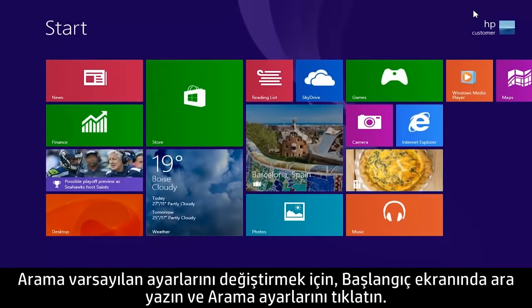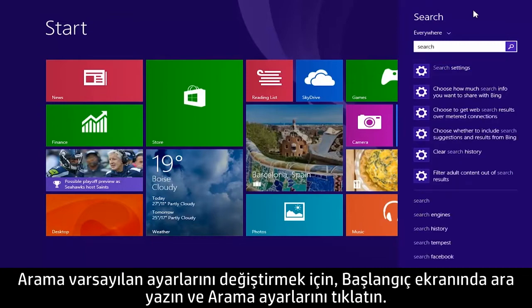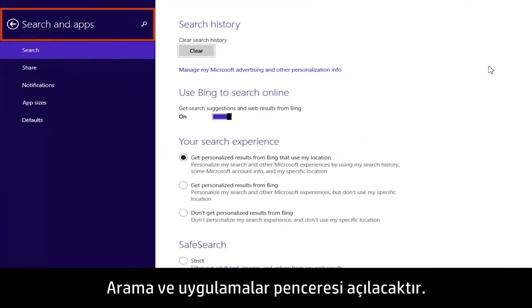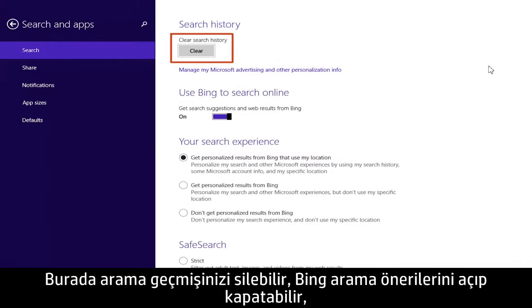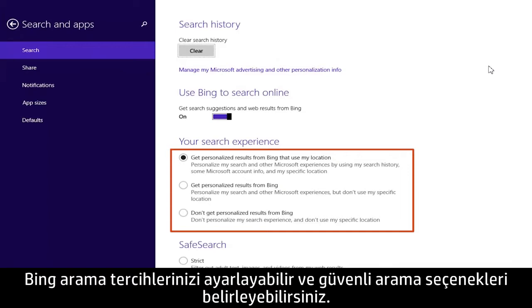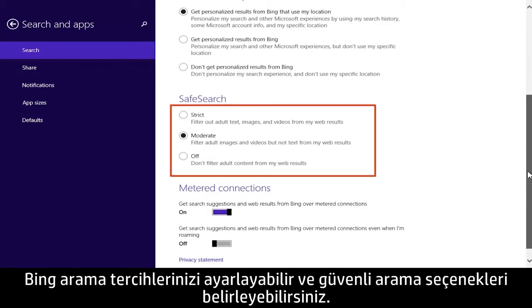To change search default settings, type search from the start screen and click Search Settings. The Search in Apps window will open. From here you can clear your search history, turn Bing search suggestions on or off, adjust Bing search preferences, set safe search options, and more.